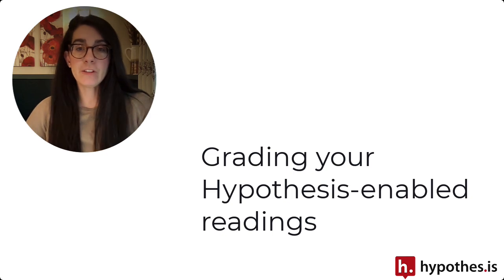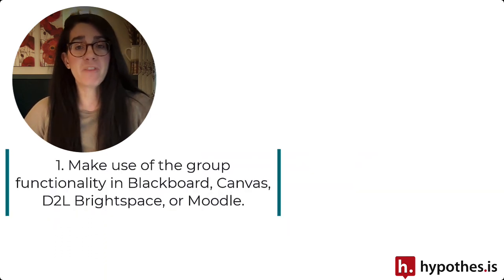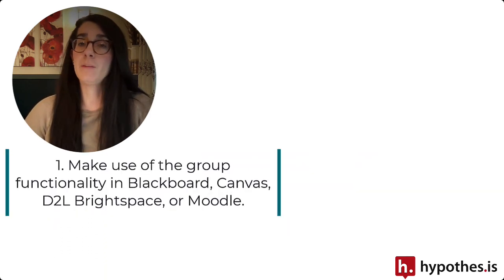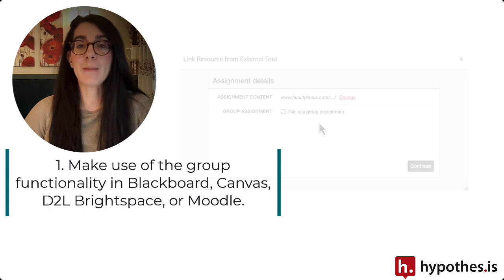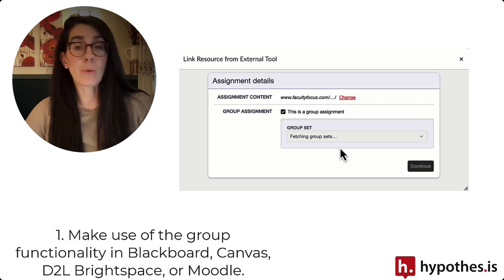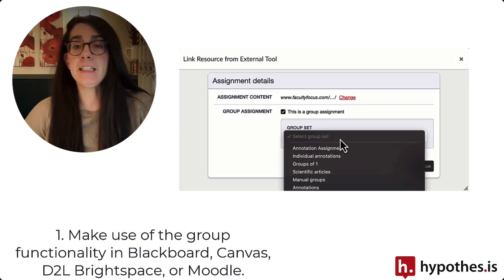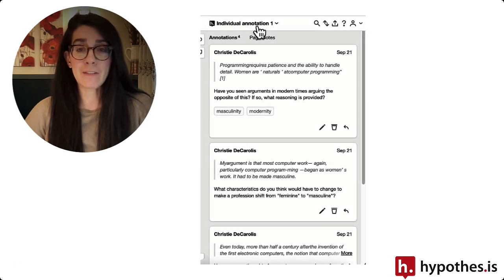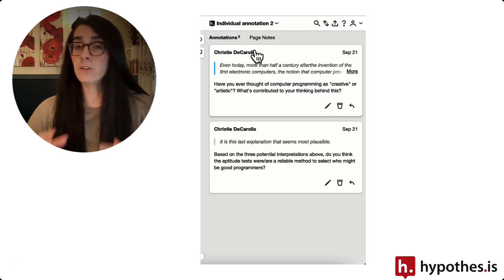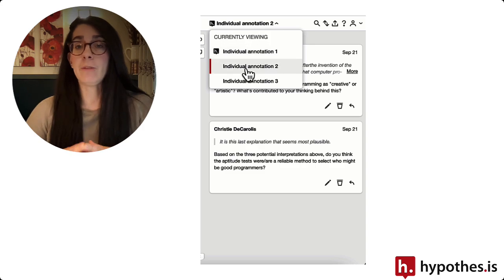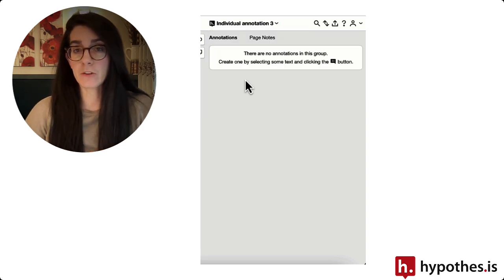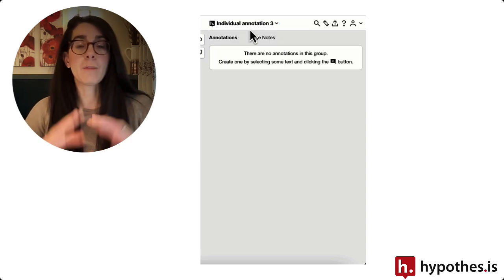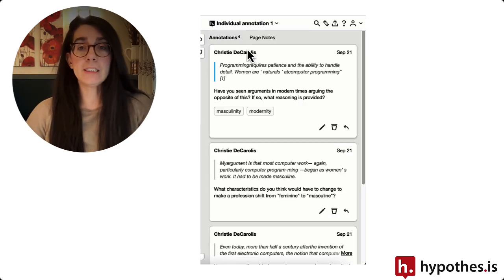The first tip is to make use of the group functionality if your learning management system is Blackboard, Canvas, or D2L Brightspace. In each of these LMSs, we integrate with the group set features so you can break students up into smaller groups so students can annotate within these small groups. This will make the annotations much more manageable for both students and if you have TAs that are assisting you with your courses.